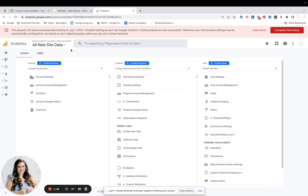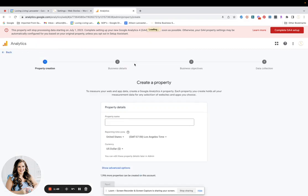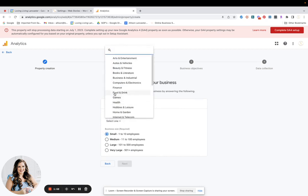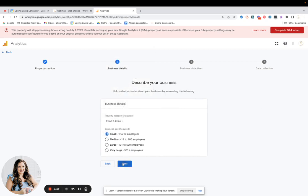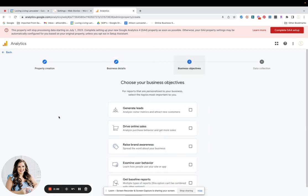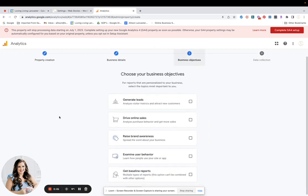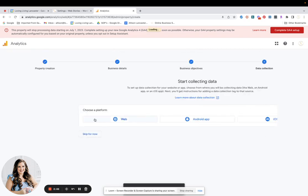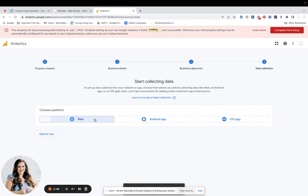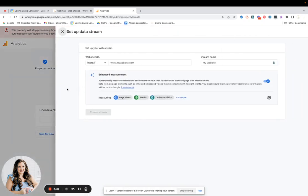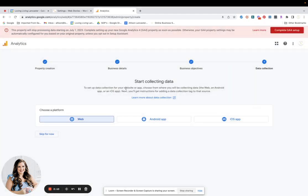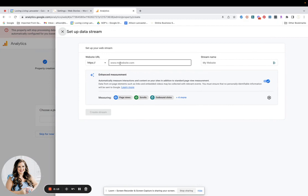So to get started, you want to go to your analytics, go to your settings, and we're in my settings right now. We're going to create property and we will name it Google Web Stories. Then you can click next, business details. You can fill out whatever works best for your business, generate leads. And then here I'll go back. So business objectives, start collecting data. You want to choose a platform that's web.